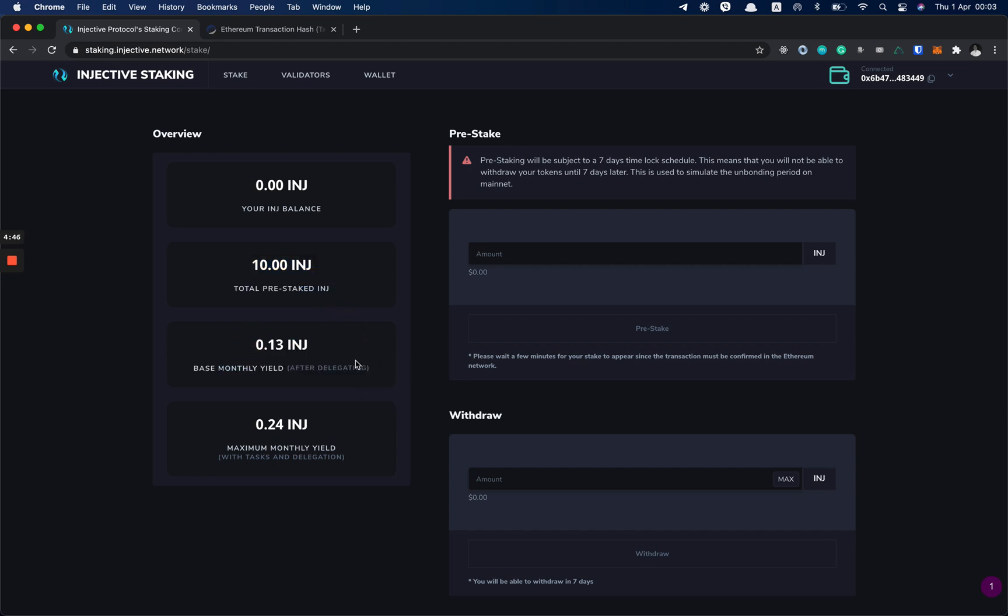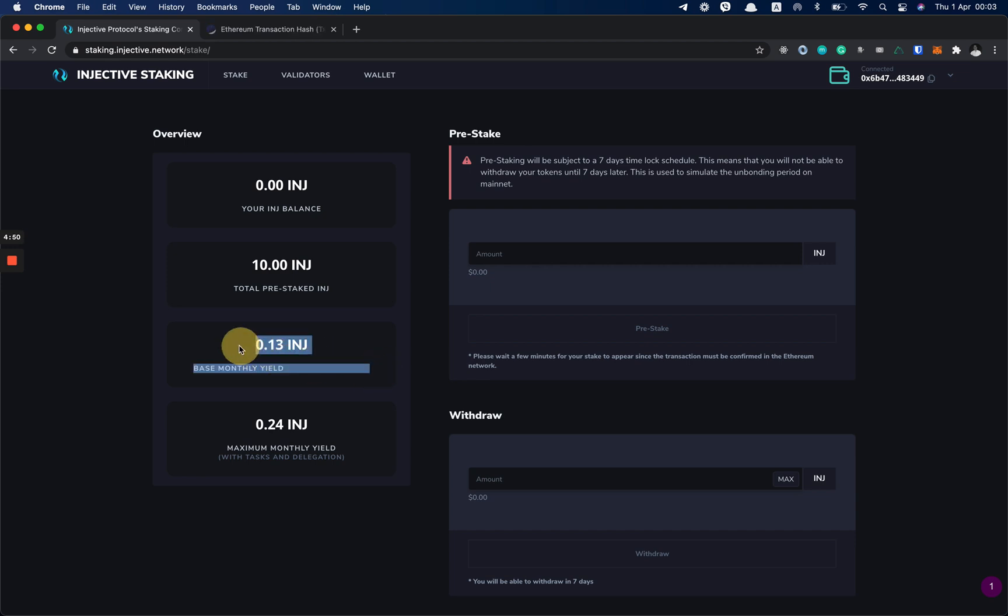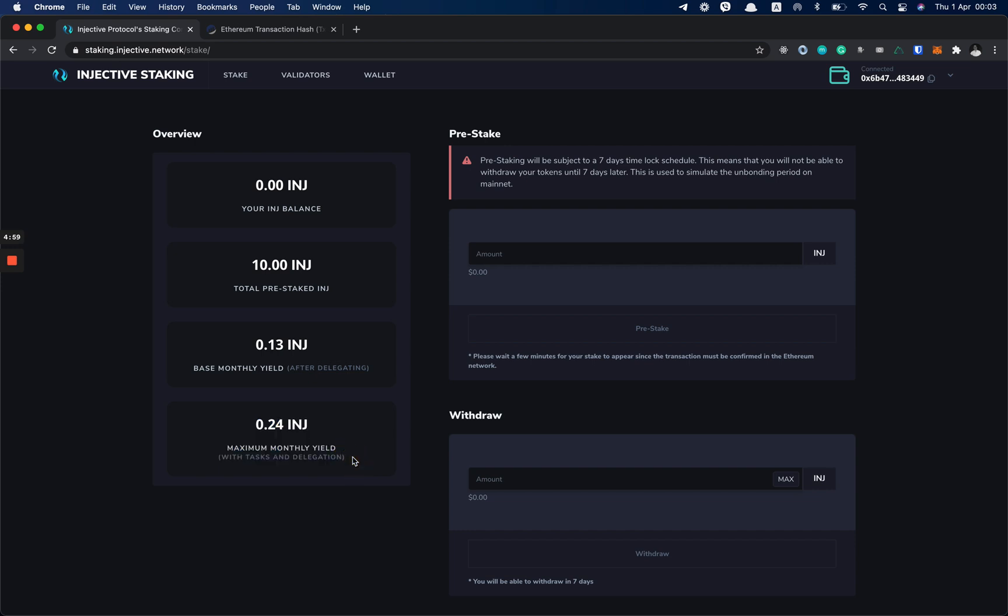Also on this page, you can see how much INJ you are going to earn per month based on the APY, and also the maximum that you could earn per month if you do all of the tasks.